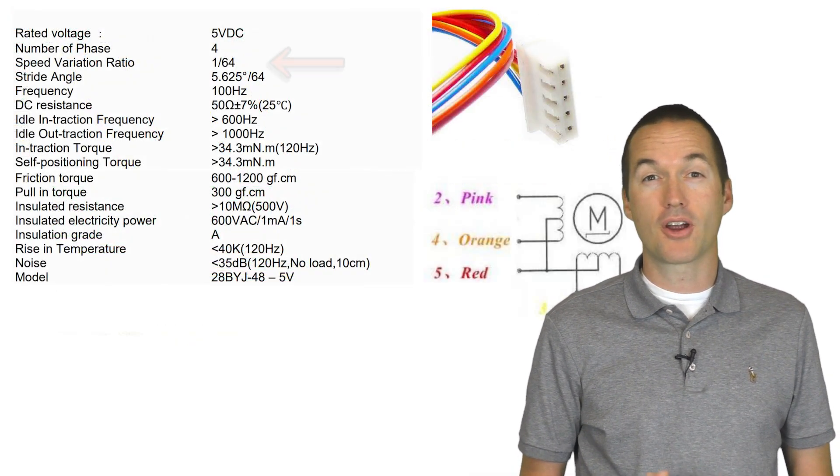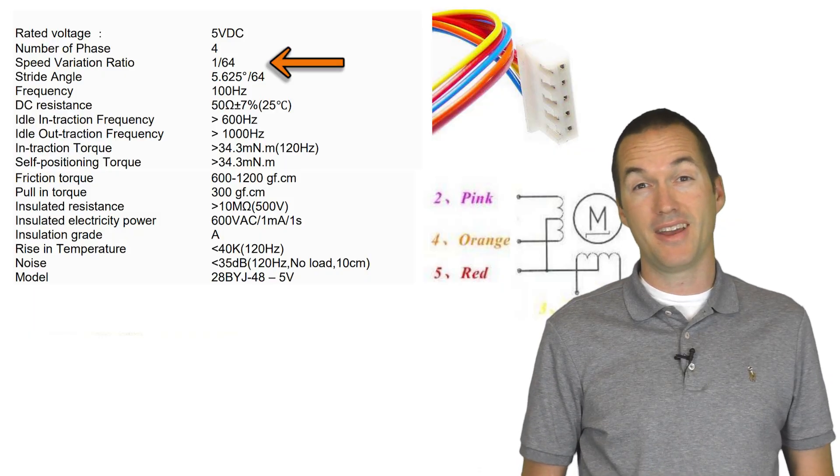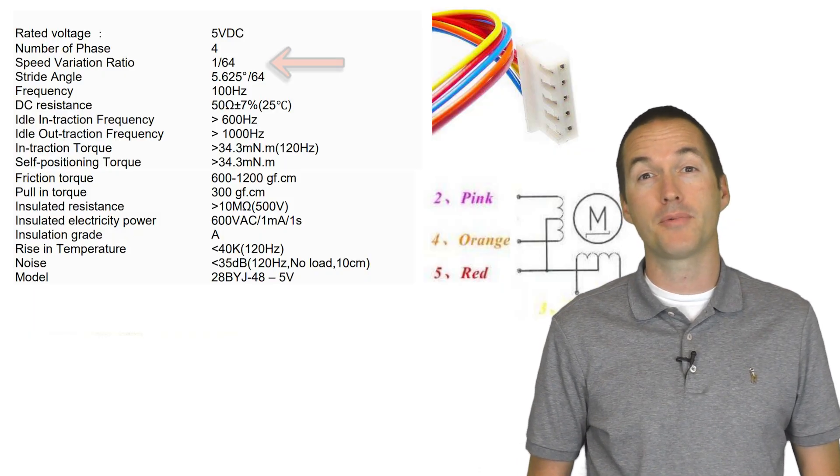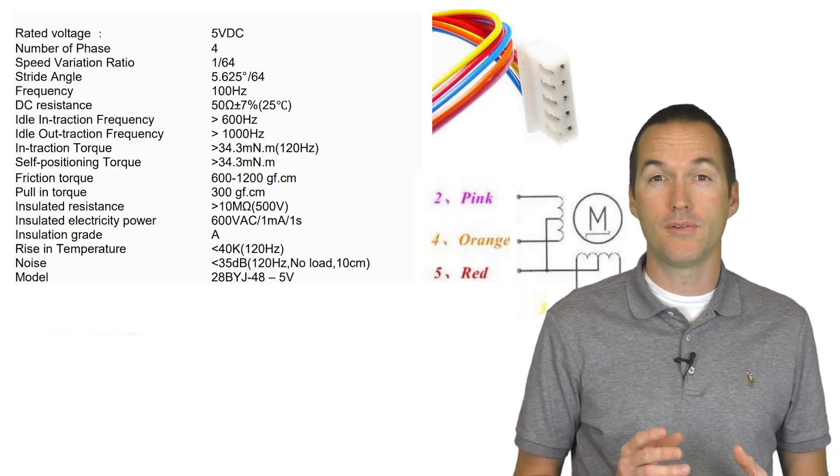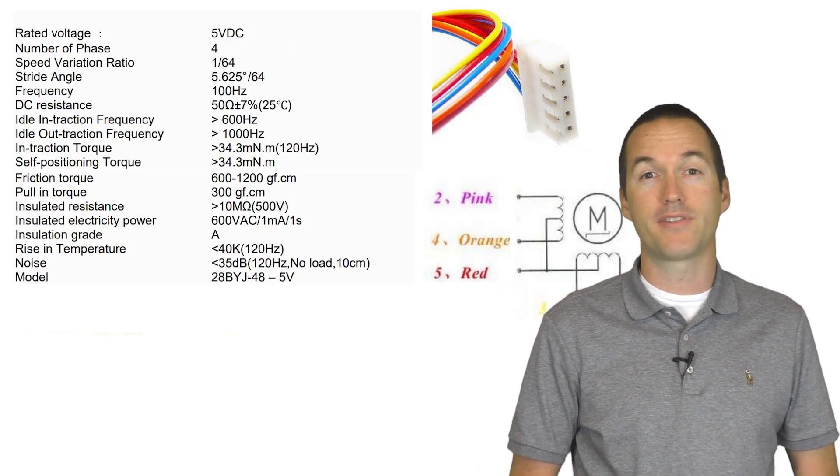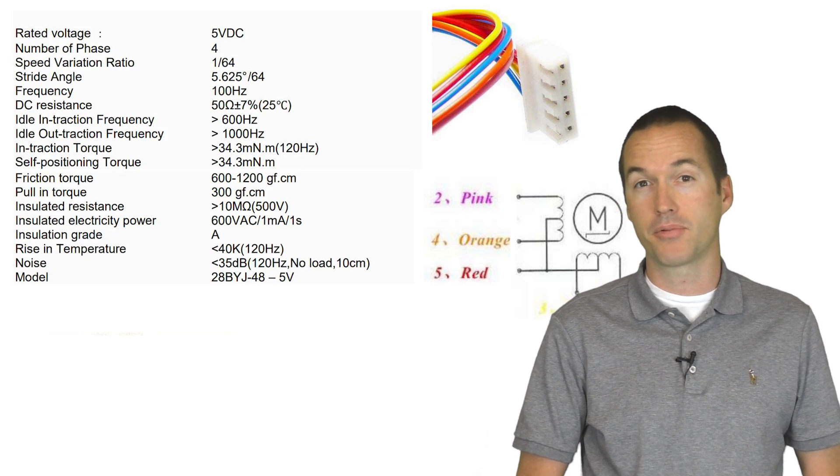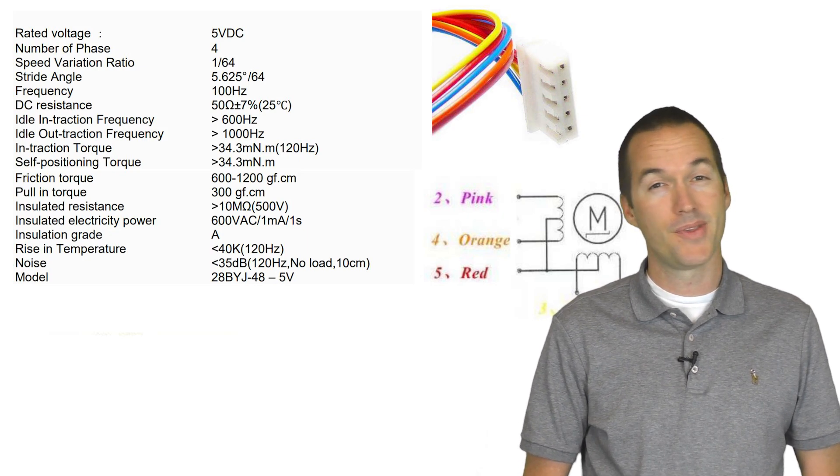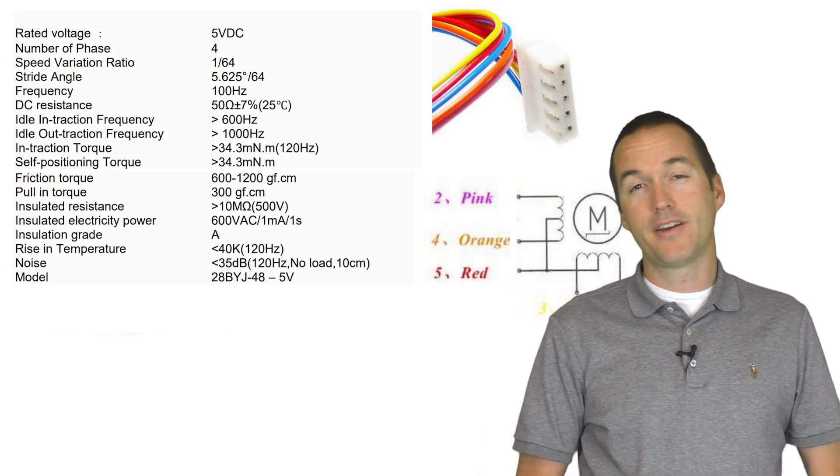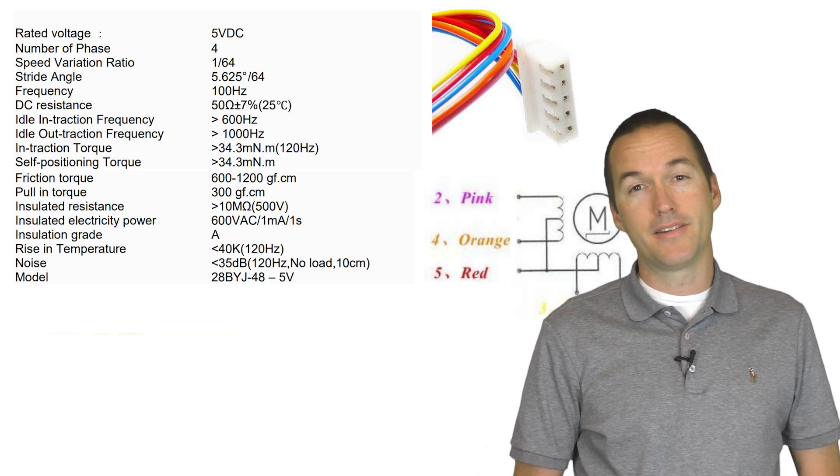These motors are heavily geared, and initially I crossed my fingers and hoped I'd be able to use these 5 volt steppers and drivers right out of the box to complete my project. But nothing's ever that easy, is it?